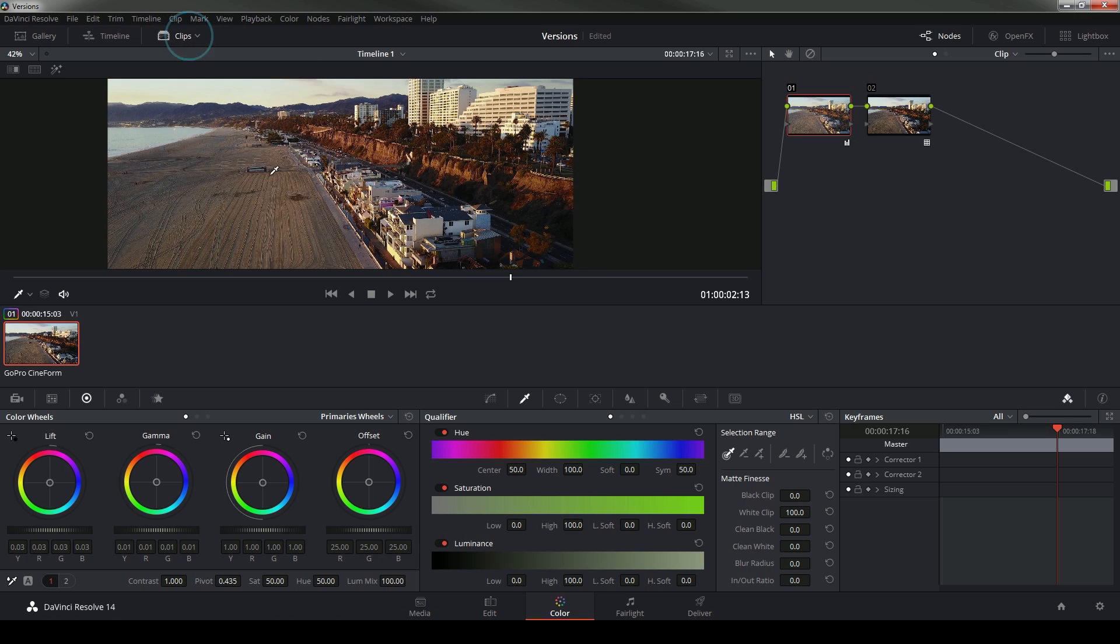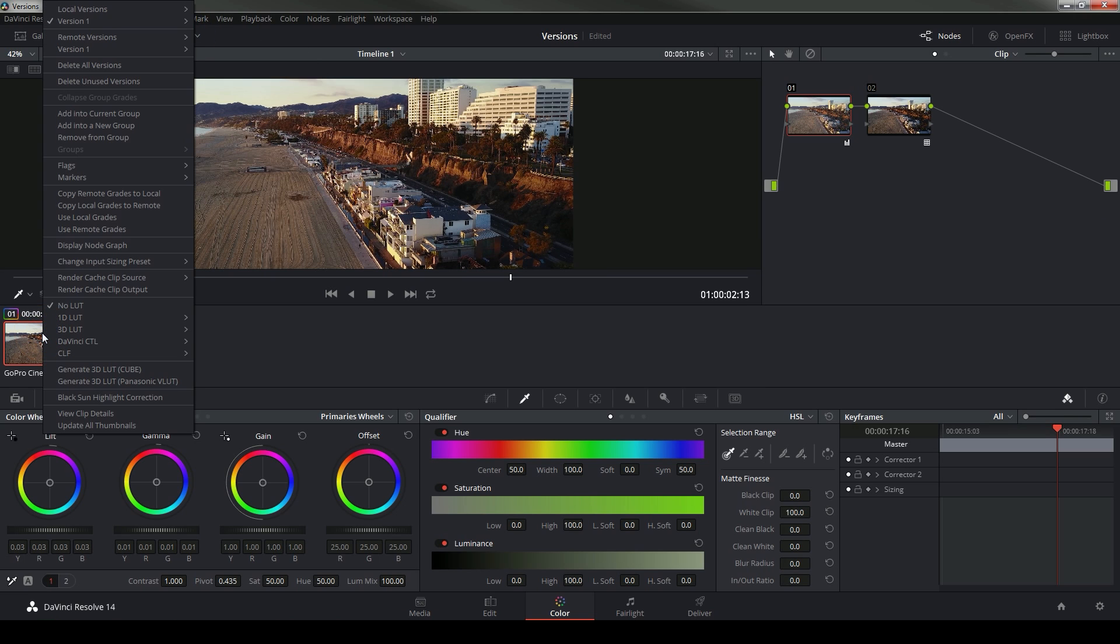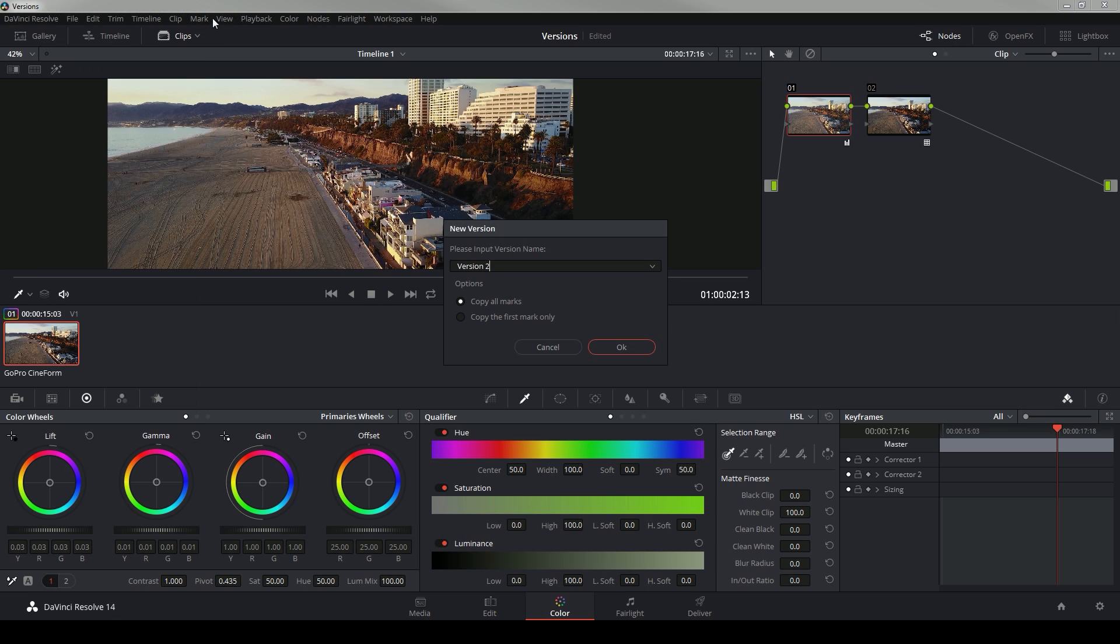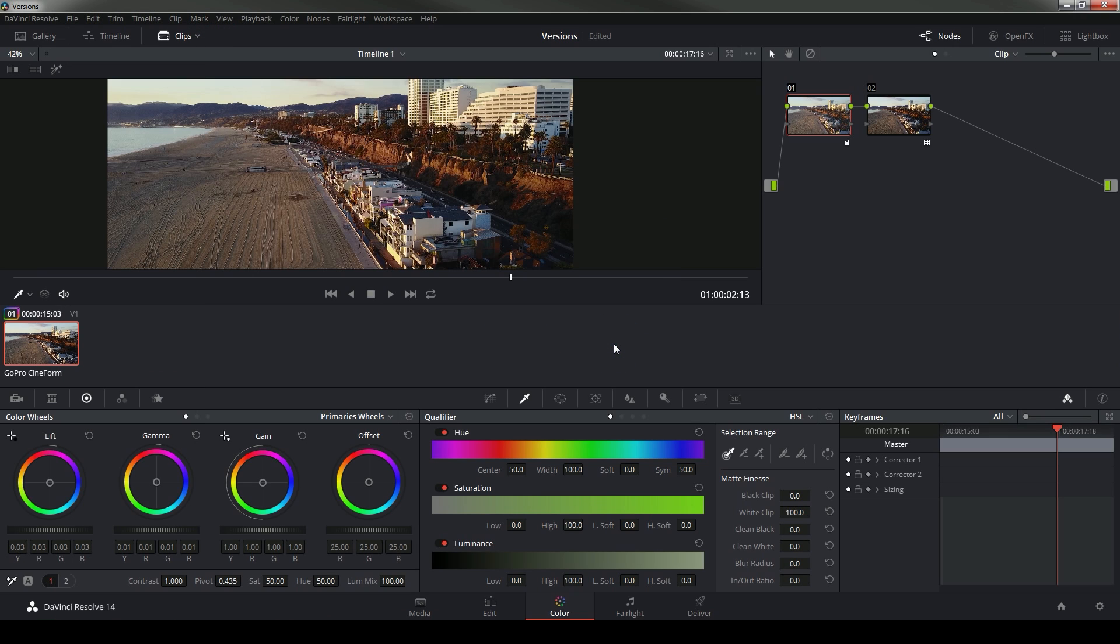If I open up my clips here, right click and go up to local versions, I can hit create new version. And what that's going to do is make a duplicate of all of these nodes and everything. And it's going to save it in a different version for this shot.